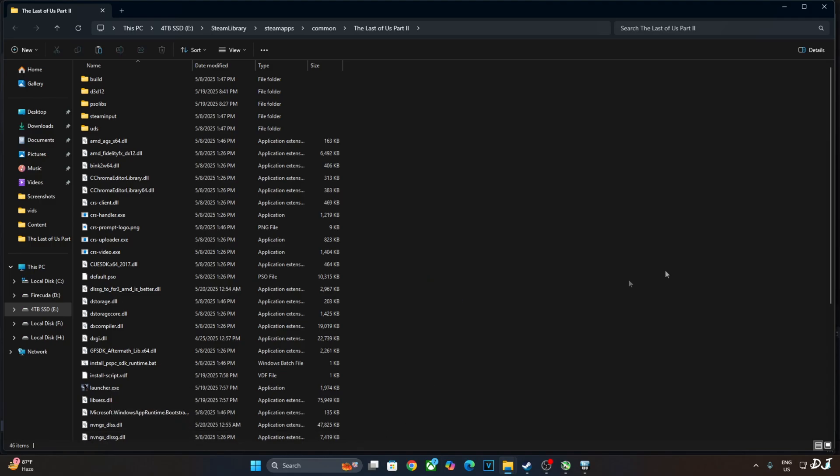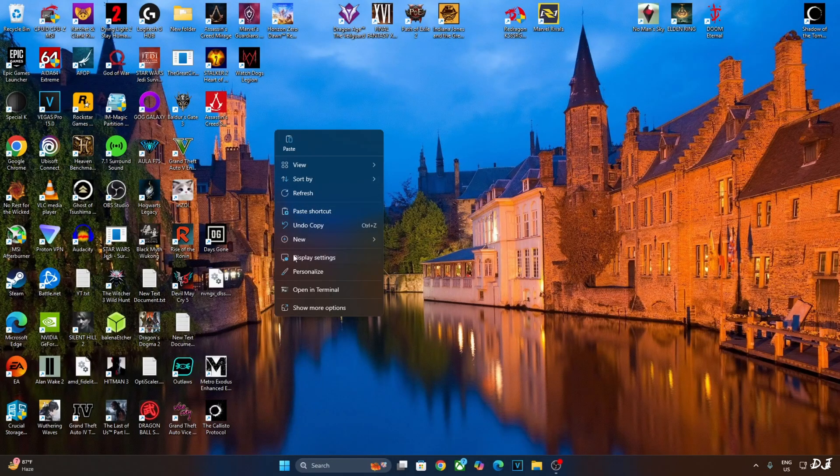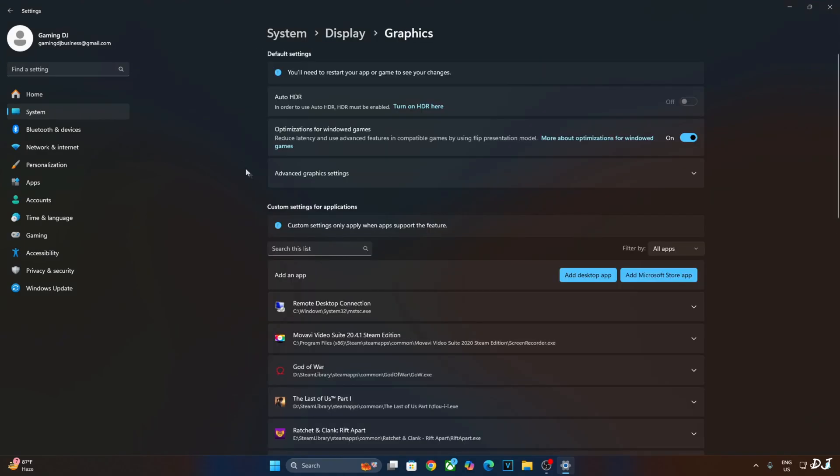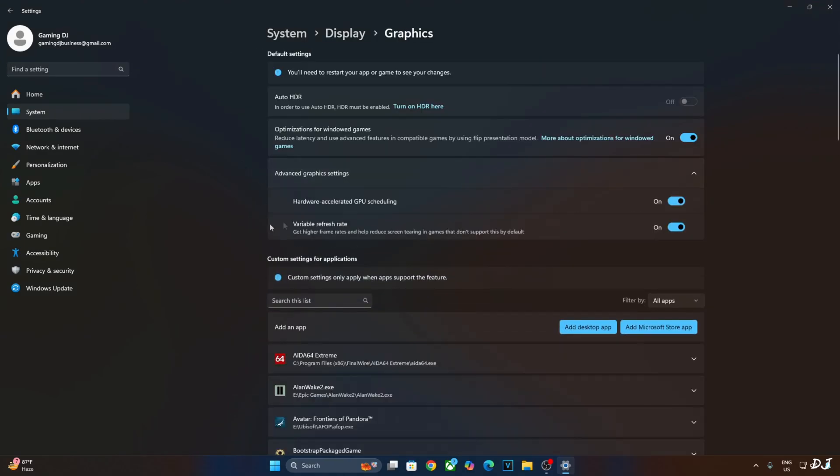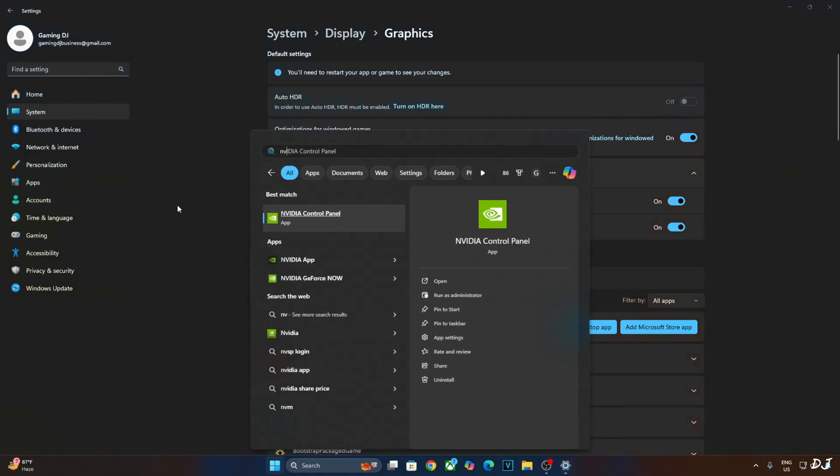Now you need to make sure hardware accelerated GPU scheduling setting is enabled on your PC. Right click anywhere on the desktop. Click on display settings. Click on graphics. Click on advanced graphics settings. Enable hardware accelerated GPU scheduling setting from here. If your monitor supports variable refresh rate, enable the setting as well.